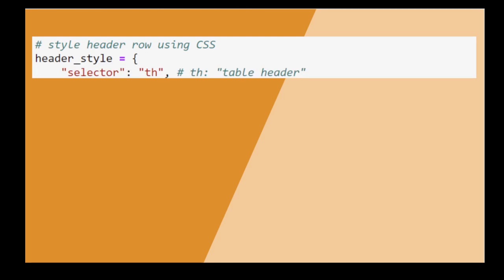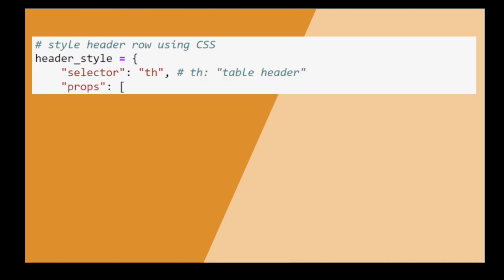Now we use CSS to style our header. The selector argument tells pandas which part of the table to change. In this case, th stands for table header. The props argument lets us specify a style using a dictionary of CSS keywords.